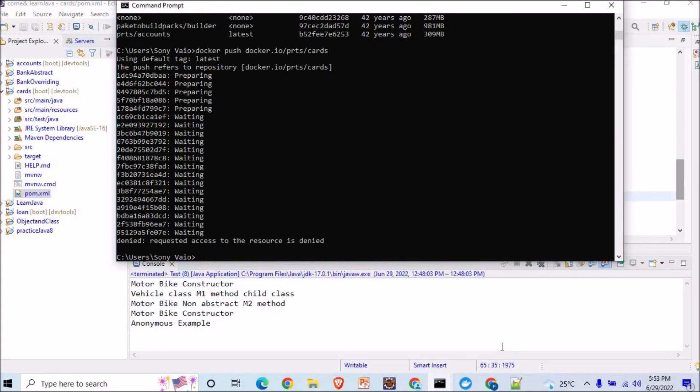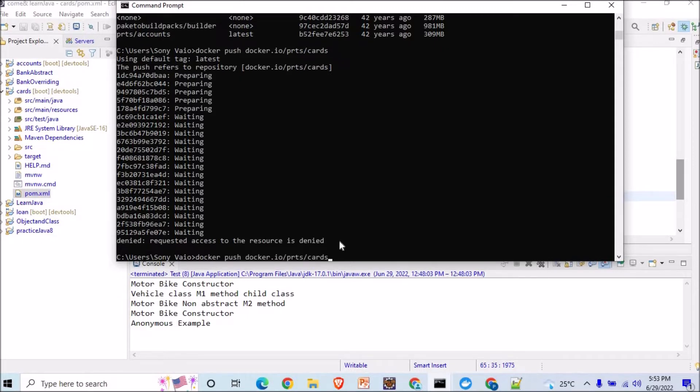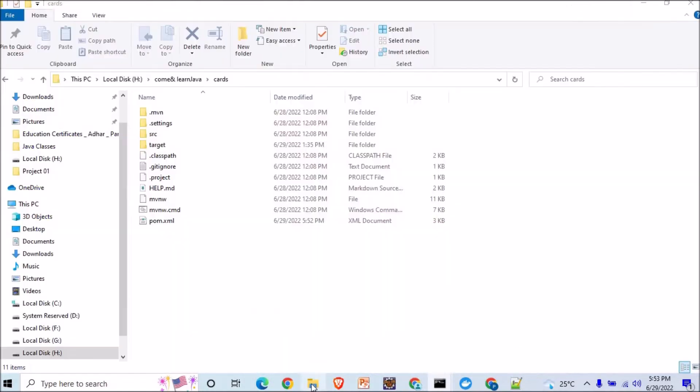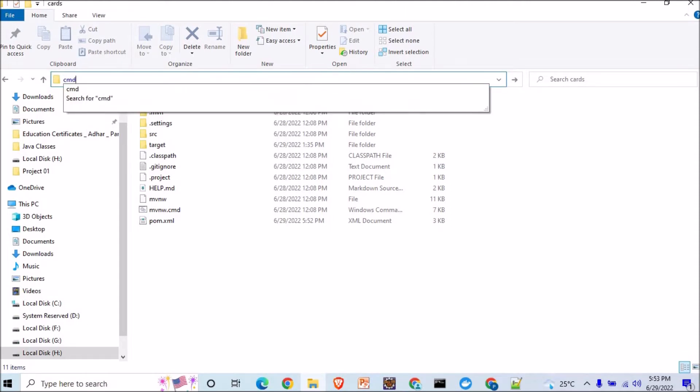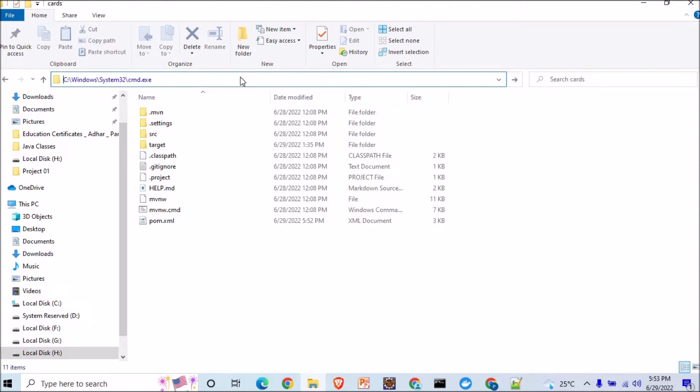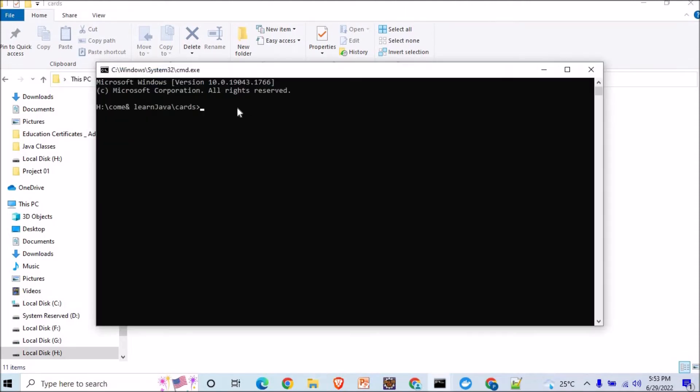And now I will make a new image. So for making the image, I will go here in the cards and from here I will run the CMD command.